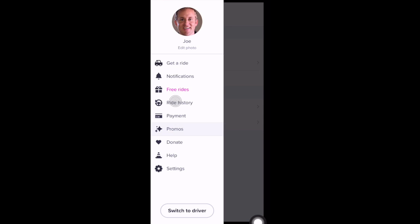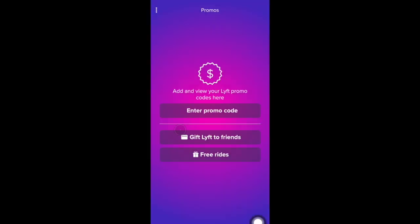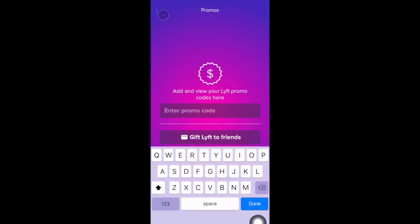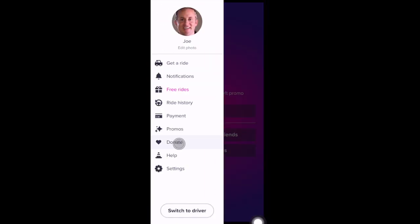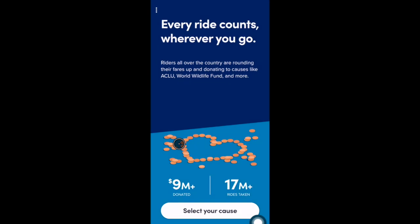There's also a Promos tab — if you have a Lyft promo code you can enter it here. There's also a Donate tab. Lyft has what they call Round Up and Donate: so if your fare ends up being say $6.33, they can round that up to $7, and that additional $0.67 can be donated to whatever cause you choose.